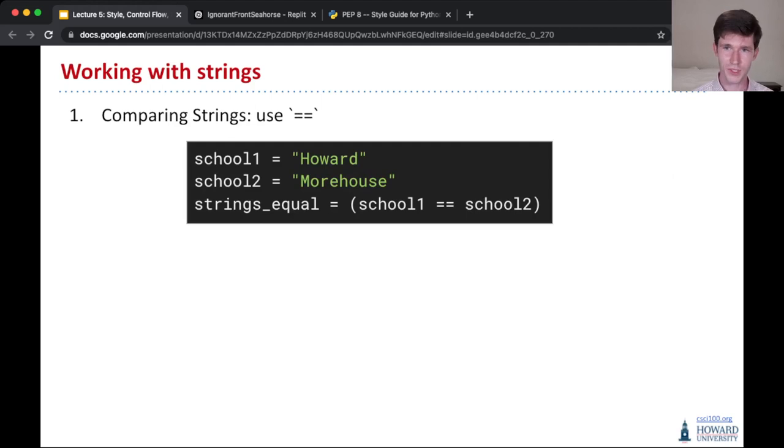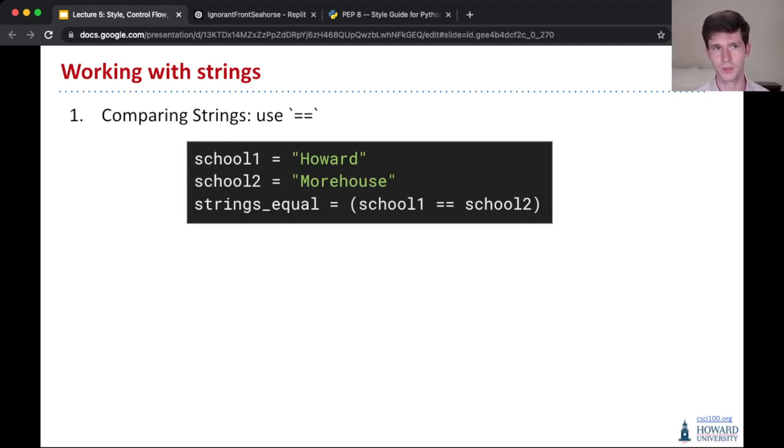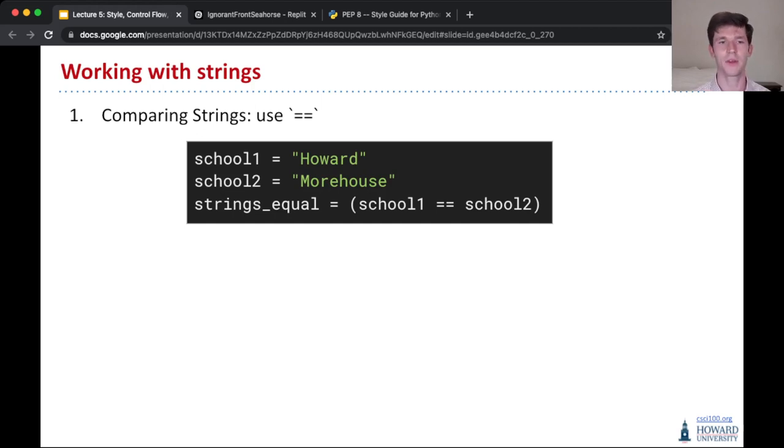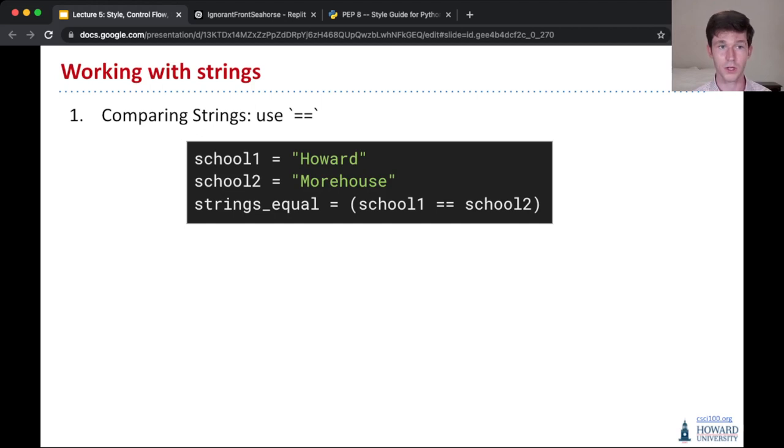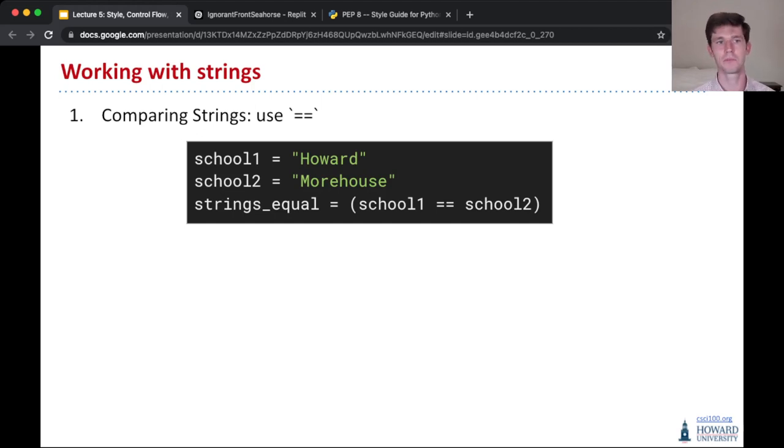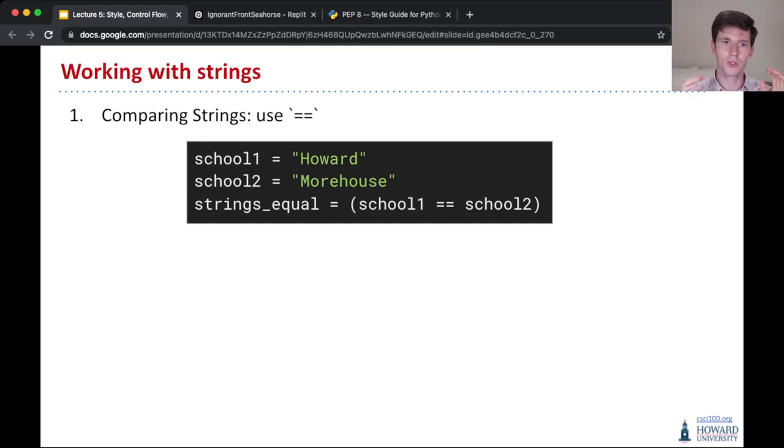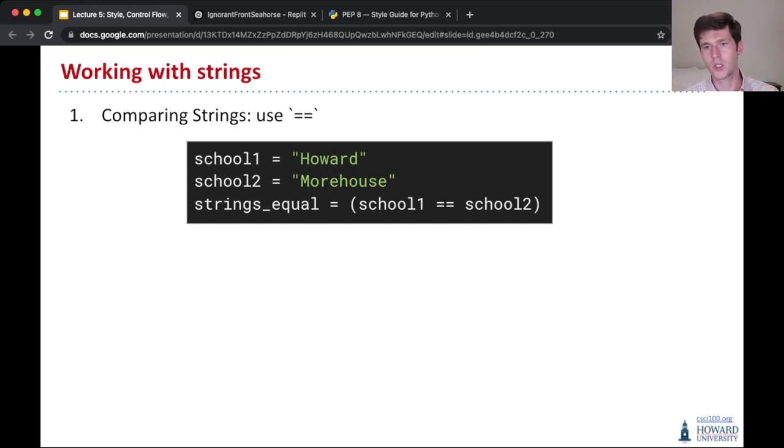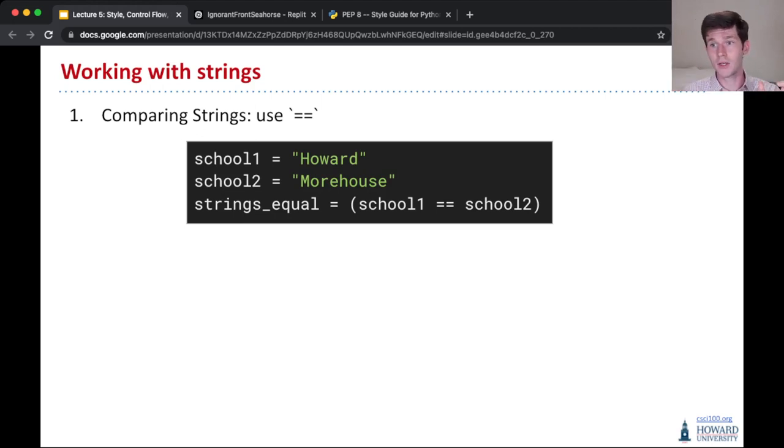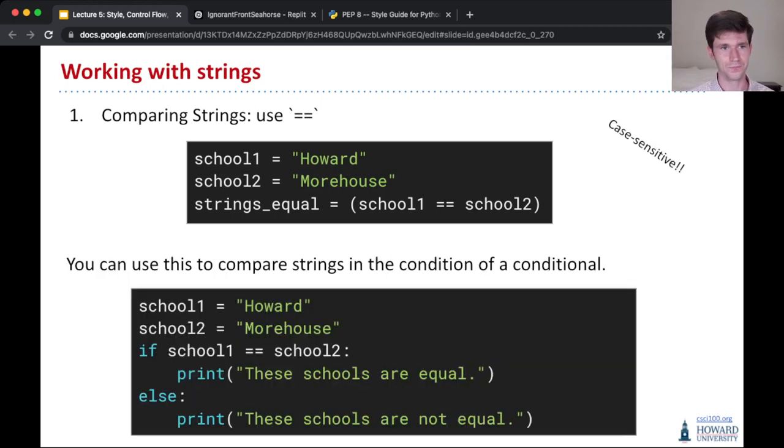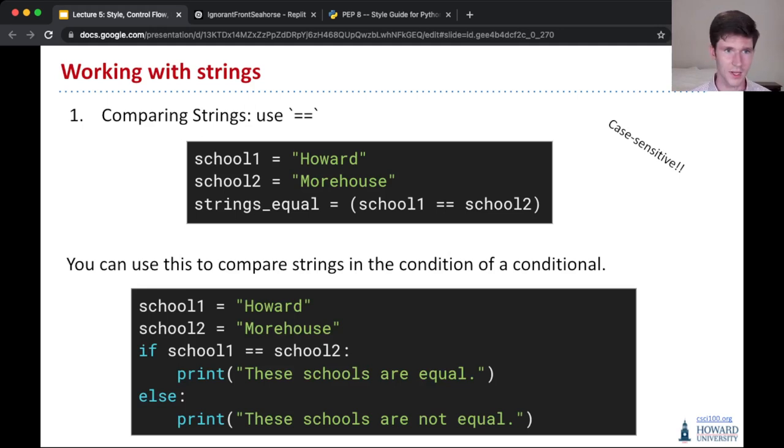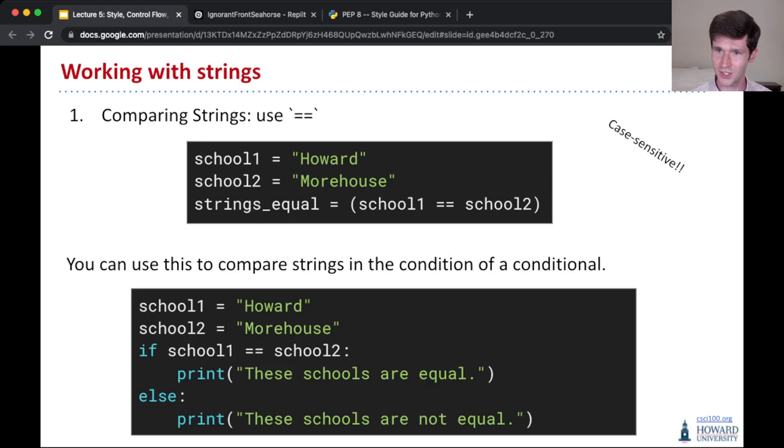The first one we've looked at already in a previous lecture. We saw and learned how two equal signs in Python is how we compare whether two things are equal. So here, school1 equals Howard, that's an assignment. The variable school1 is being assigned the value Howard. Whereas in line three, school1 equals equals school2 is a comparison, checking if school1 is the same string as school2. It's really handy for cases where you want to compare strings in the condition of a conditional.